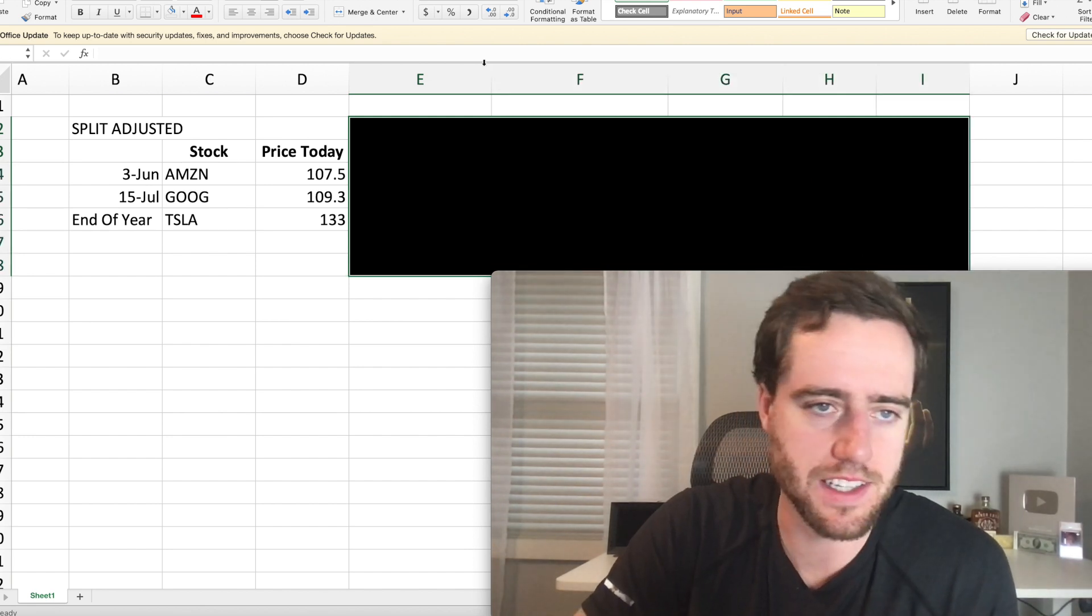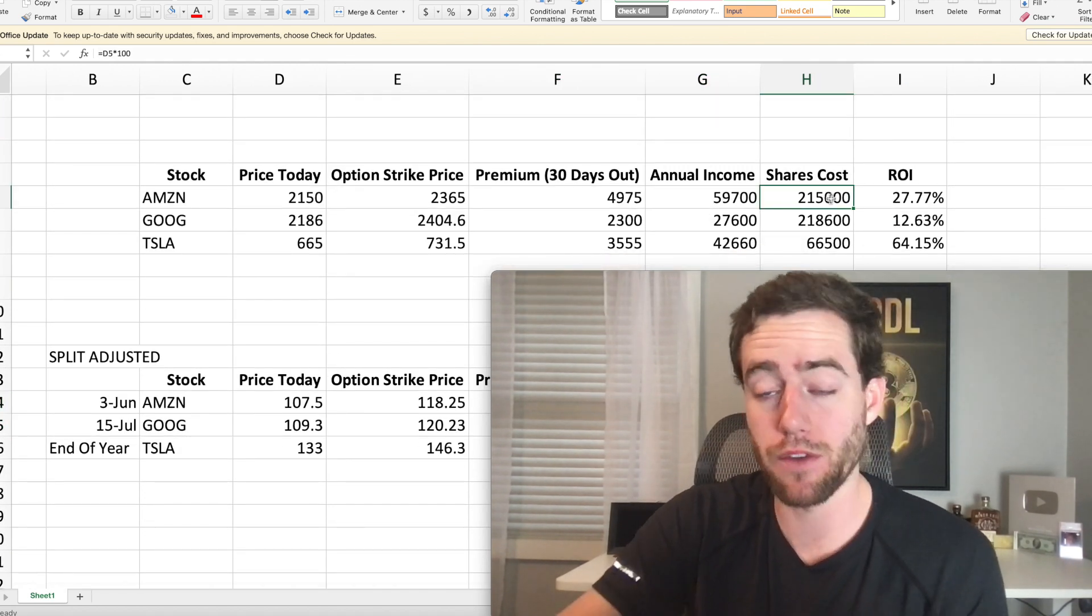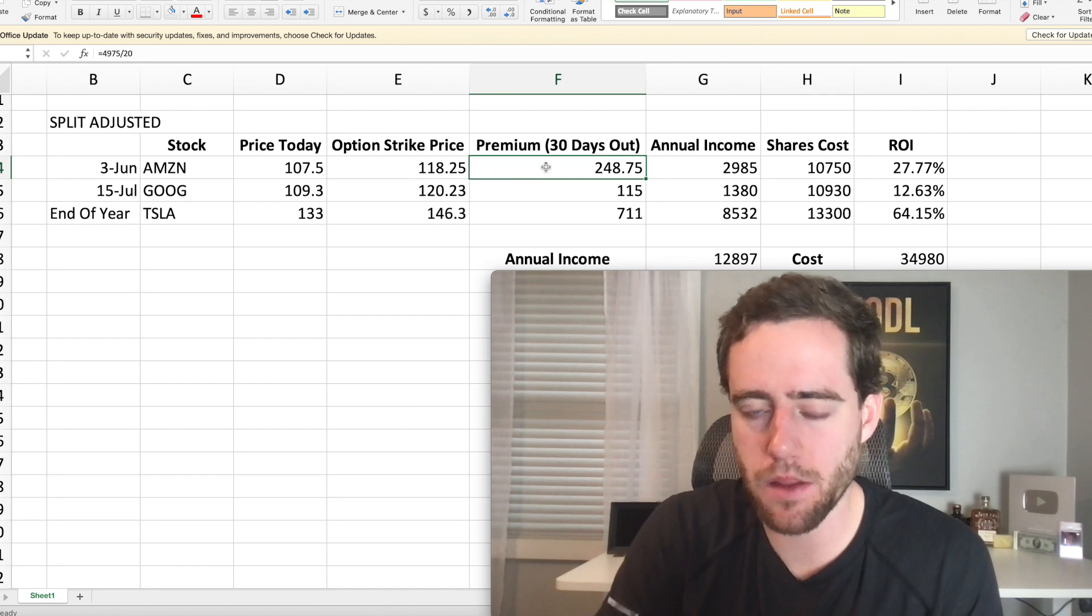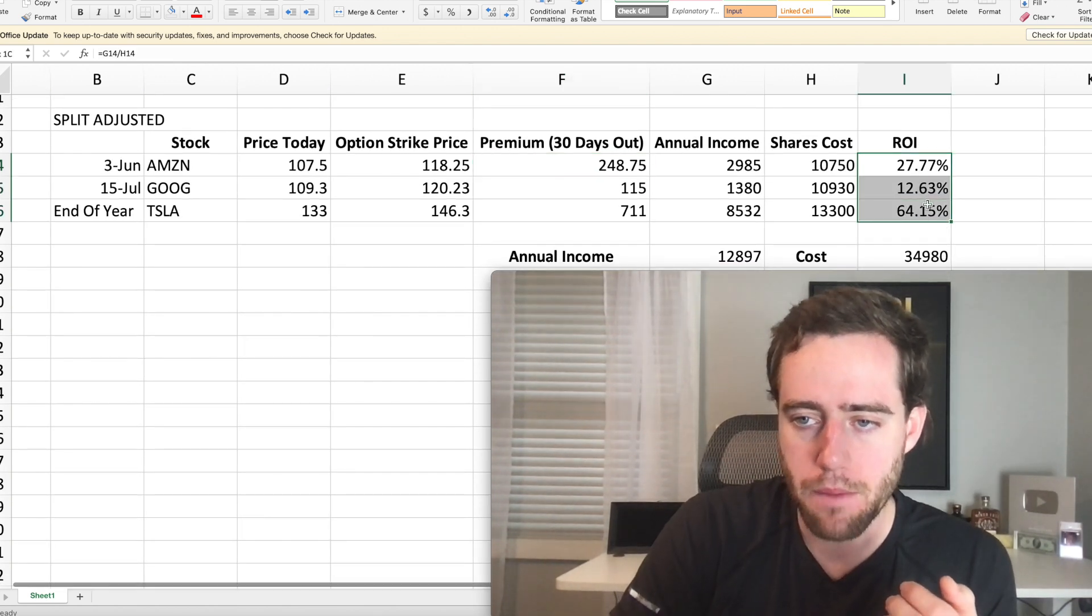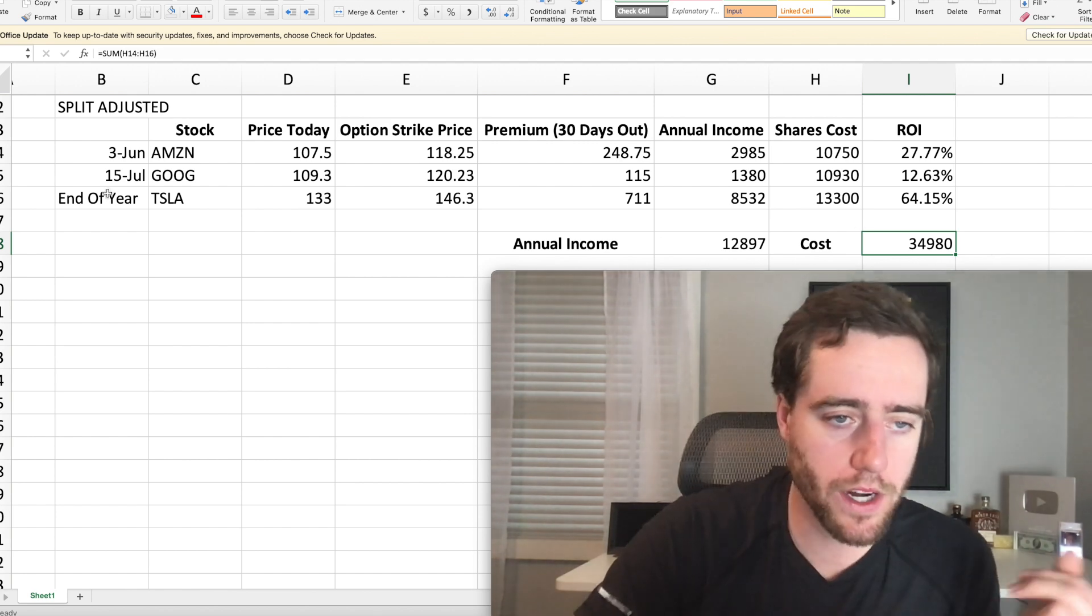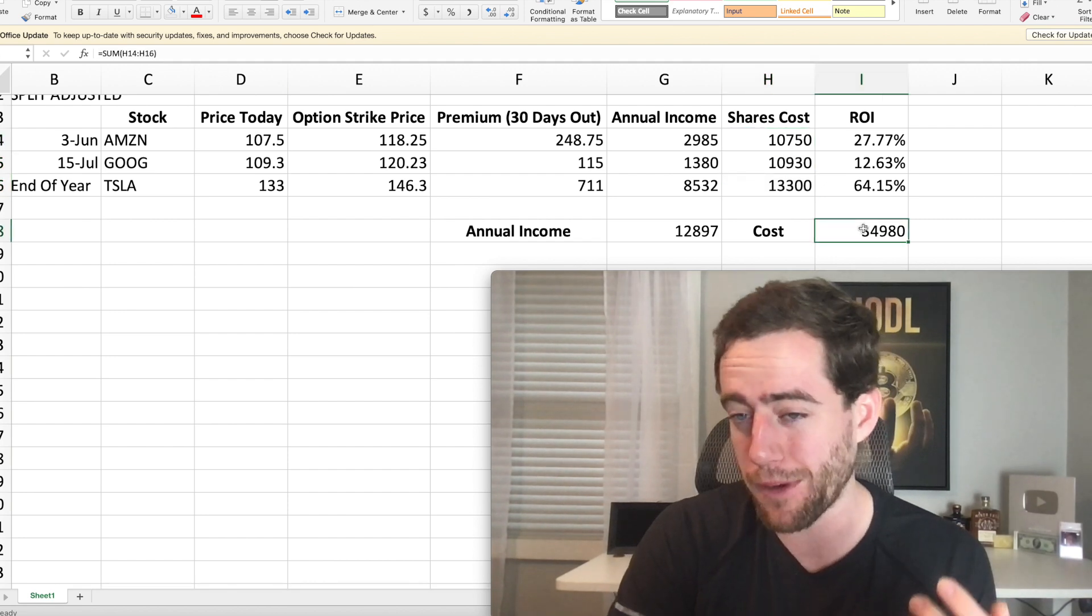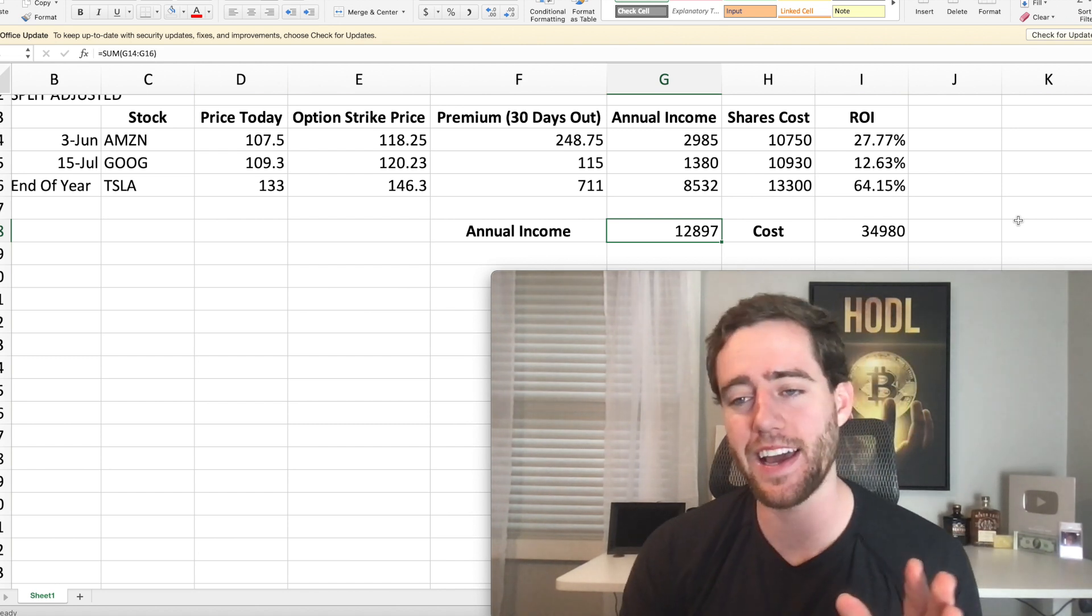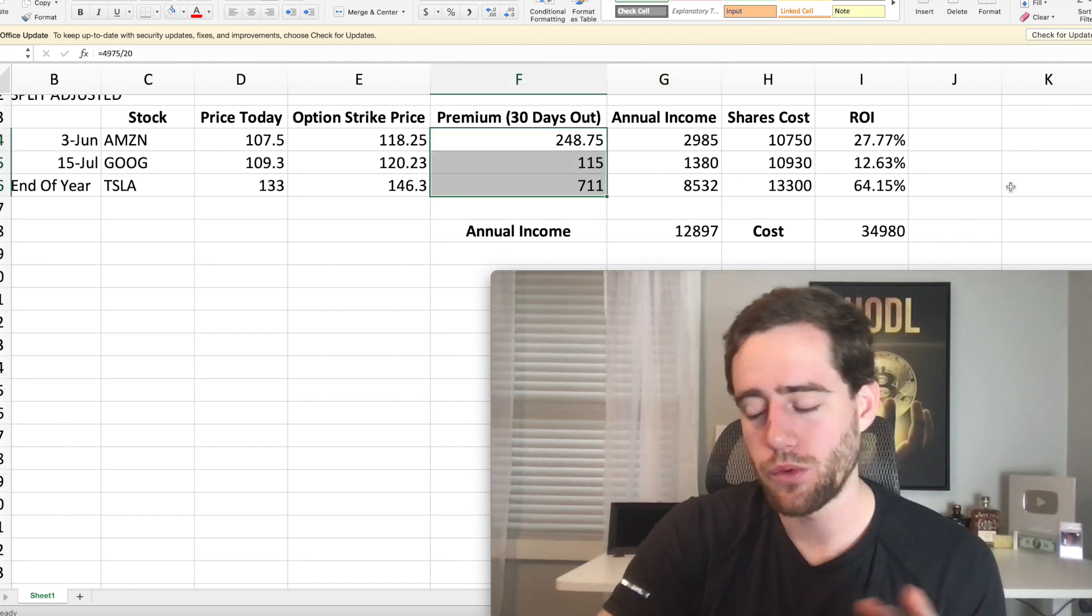Now the cool thing is that makes it a lot easier to buy all these shares because instead of paying $200,000 to be able to sell a call because you need 100 shares, instead it will cost $10,000. Now that doesn't mean that the premiums are going to stay the same. They're going to be basically cut down by the same amount. So the ROI, the return on investment is going to be the same, but the cost is going to be a lot less. So now you could buy 20 shares of Tesla at today's prices. You could buy five shares of Google, five shares of Amazon. Overall, you'd spend about $35,000. You'd have an annual income of about $13,000. That's awesome, right? That is a premium that you get paid. You would get paid about $1,100 every single month, which is fantastic.